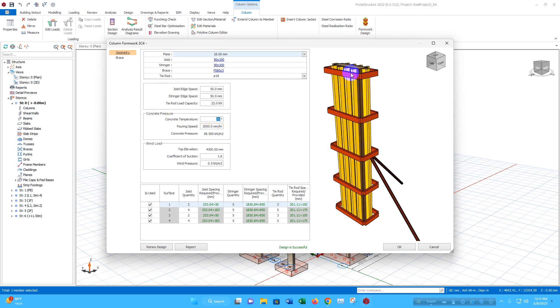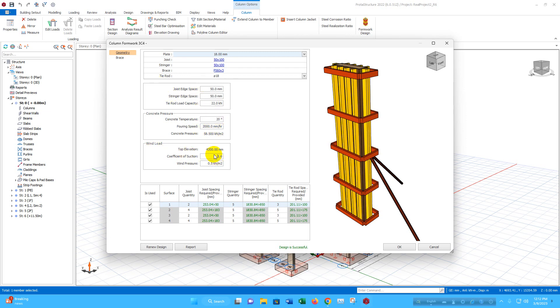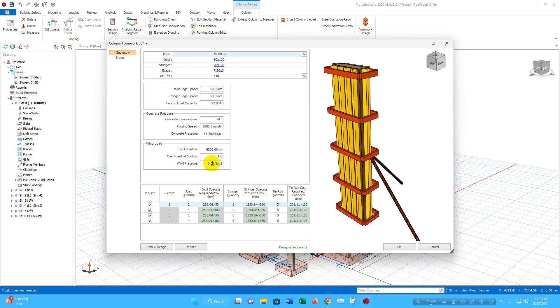Concrete temperature, if it is ready mix, then there will be specified temperature mentioned by the supplier. Pouring speed will also be available in the specification from the supplier. I am considering same as it is. According to the temperature and the speed, the pressure is coming automatically calculated by Prota. Top elevation automatically considered from the model 4.3 meter or 4300 millimeter, coefficient of suction 1.6. We can change this one according to the wind load calculation. And wind pressure, we will provide from the wind load calculation. I am providing here 0.75 kilo Newton per meter square.